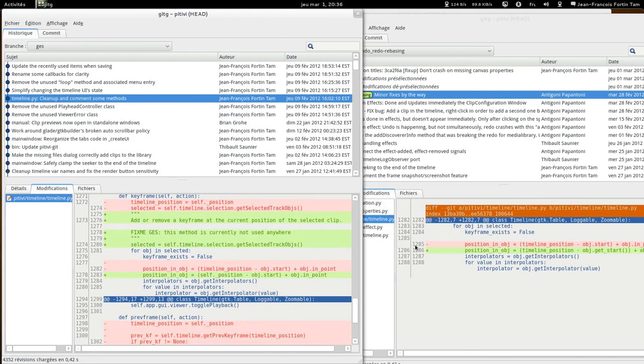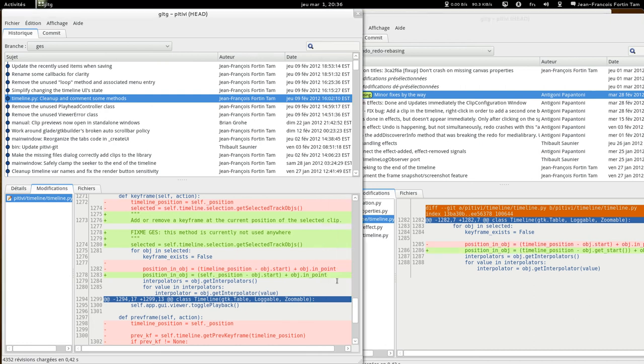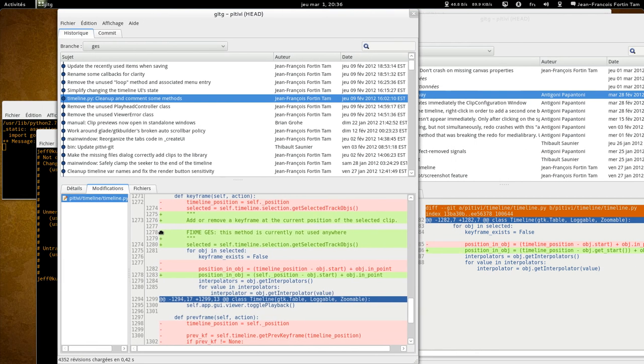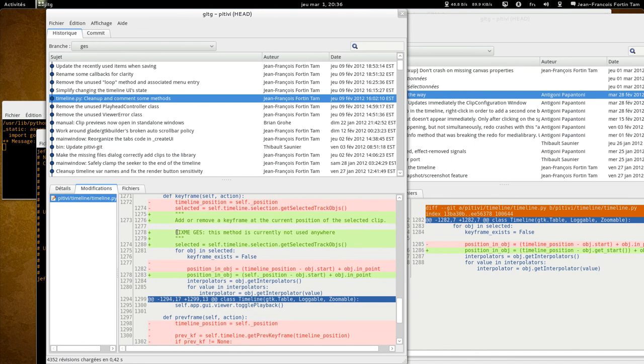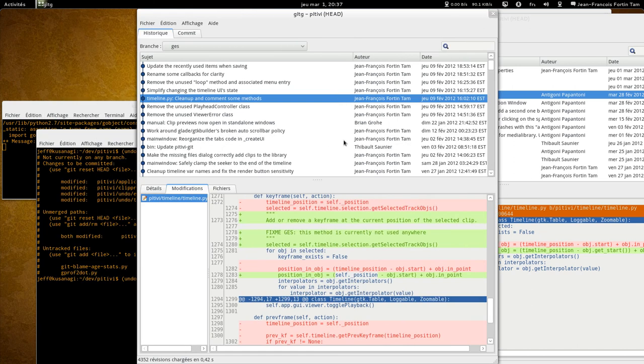So the reason why it fails is this line here has changed just as this line here has changed. Now the reason why this has changed in the GES base branch is because I found this line to be completely useless. Instead, I removed it and I call self underscore position directly instead of creating a new variable.